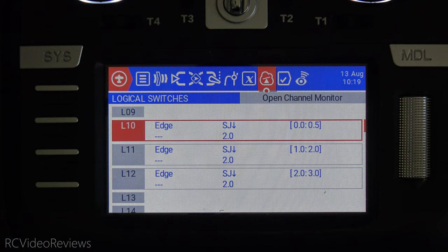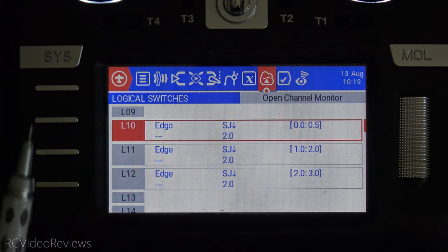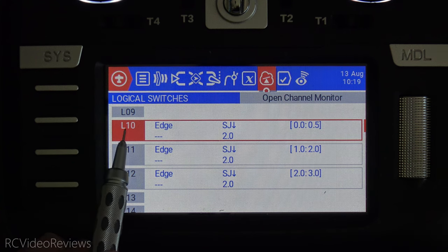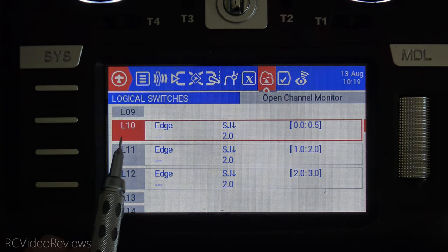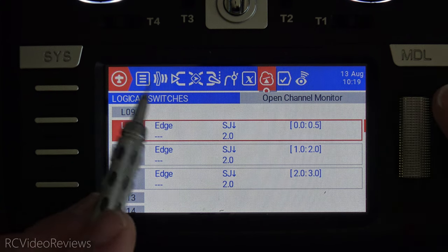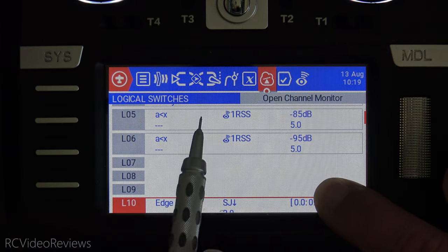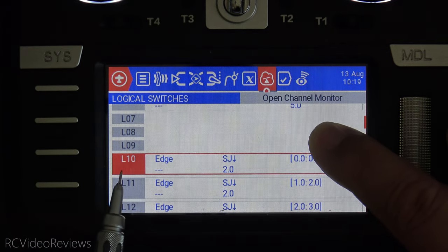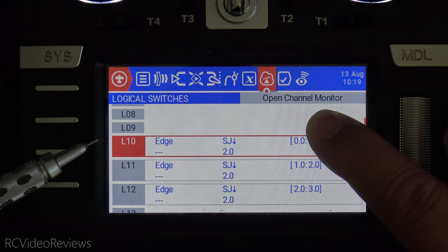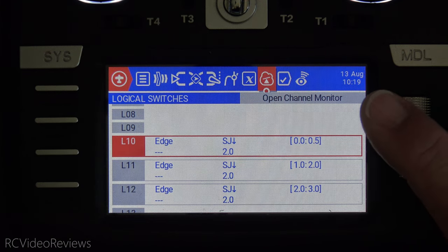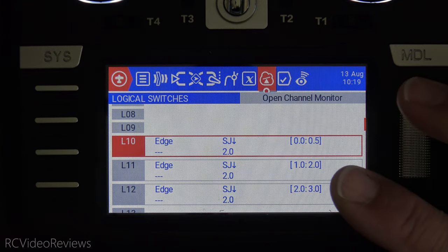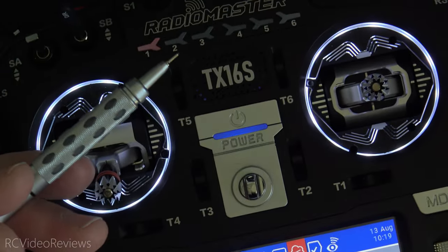The logic for this setup is breathtakingly simple and we're going to take advantage of the edge switch. Go into your logical switch setup and you can use any logical switch you want. I've already got some stuff up top, so I used logical switch 10. I already have some stuff up there and I did have to use a production radio because that's where I have the switch installed.